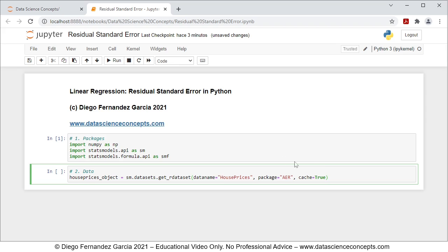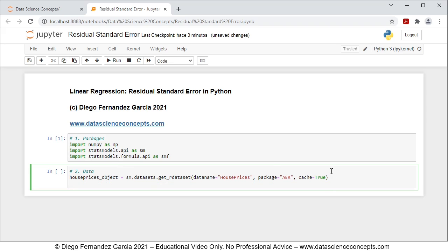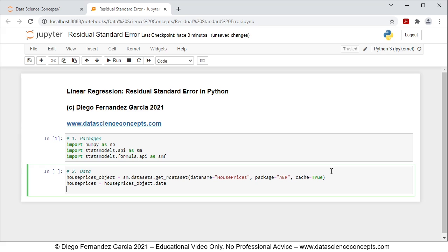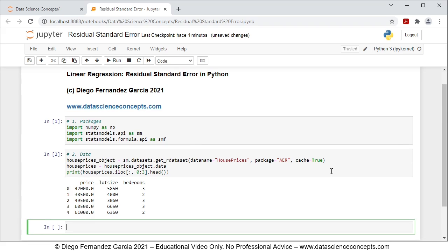Notice that this will download data and documentation within the house_prices_object, so we need to create a new object named house_prices with only the data, equal to house_prices_object.data. To visualize part of this data we use print with house_prices.iloc selecting all rows from columns 0 to 3 — the first three columns — and call .head(). We press Shift+Enter and can see the first five rows with columns price, lot size, and bedrooms.